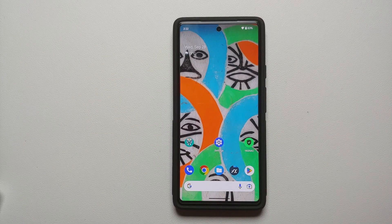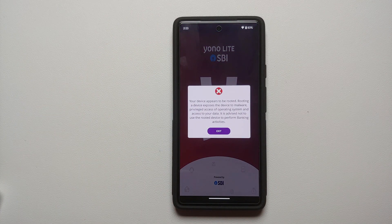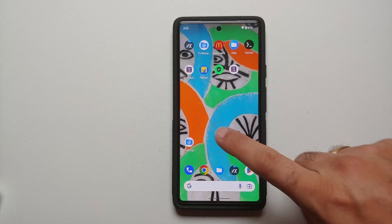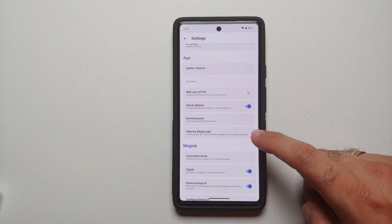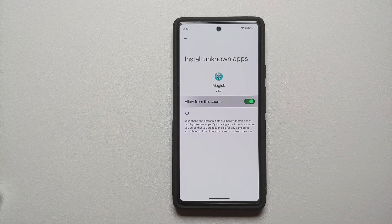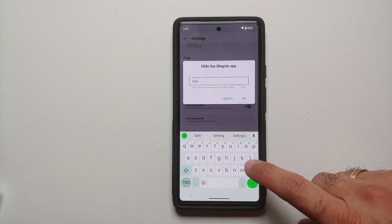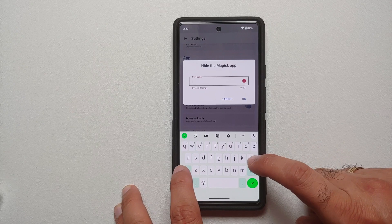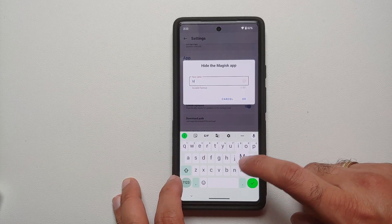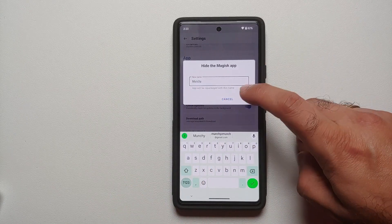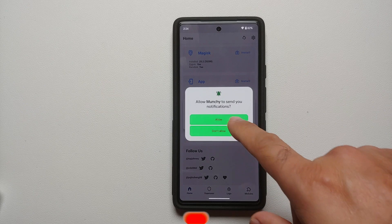Try to open your banking application to see if it cooperates. In my case it does not open yet, so one last trick: go into Magisk Settings and select Hide the Magisk App. Enable the toggle, allow from this source, and give it any name you want. Some applications check whether the Magisk app is installed to detect root. I'm giving mine the name Munchie and selecting OK.